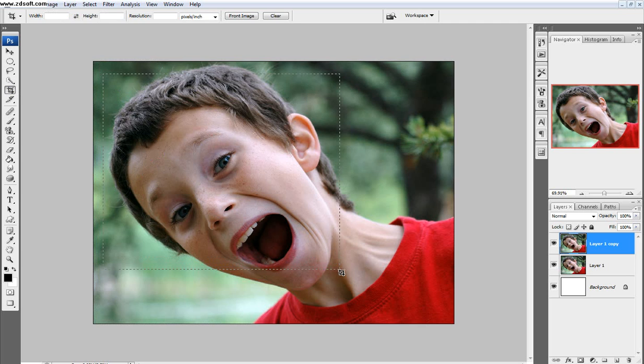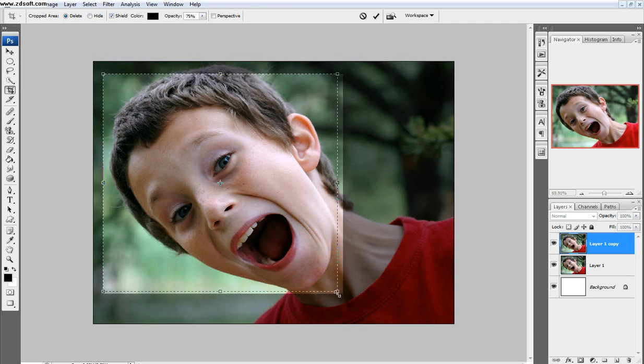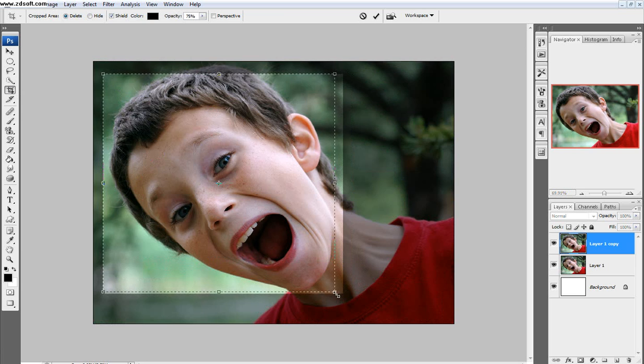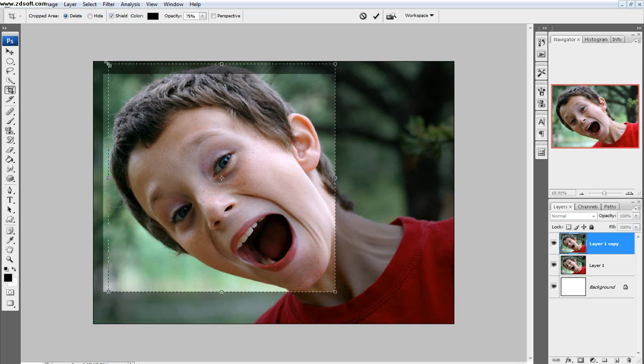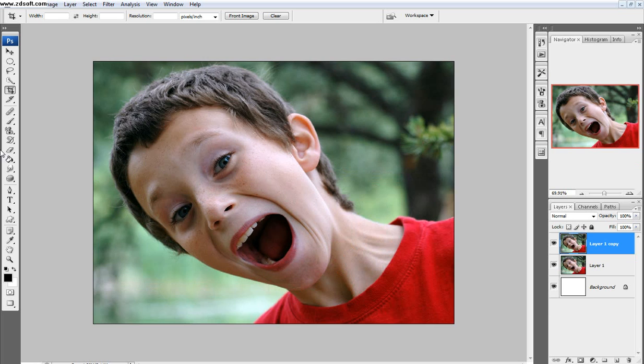Next is the crop tool, and the crop will just cut the image to the size that you want, so just right around there, then you can click ok, and it'll just crop it just like that.